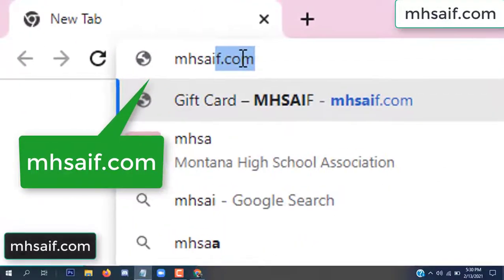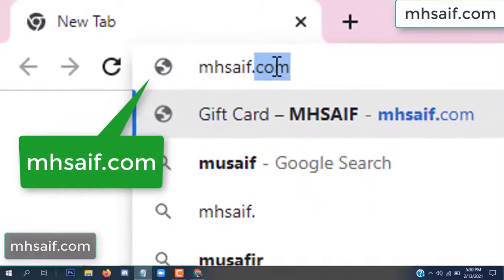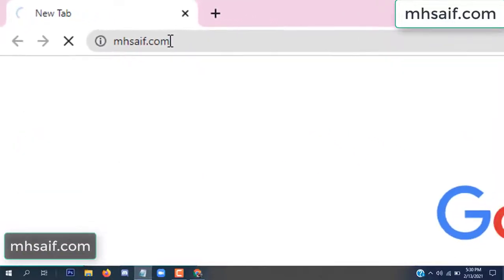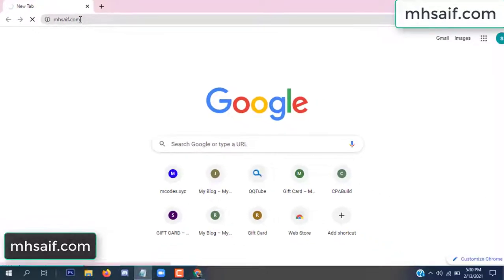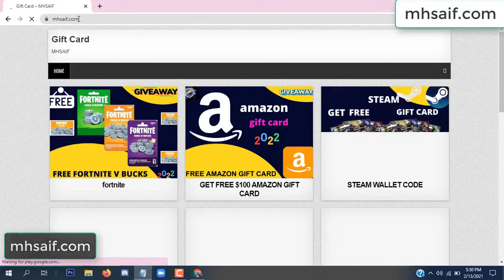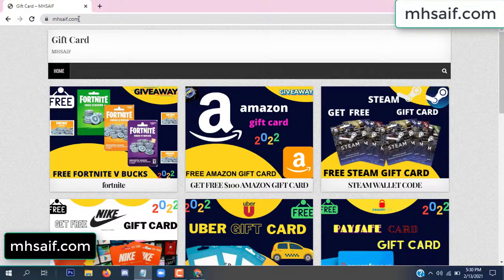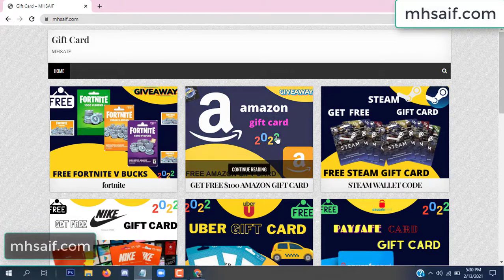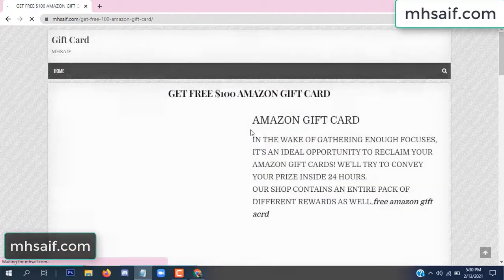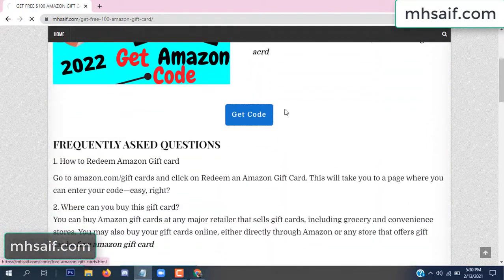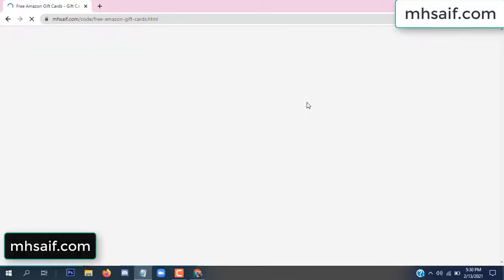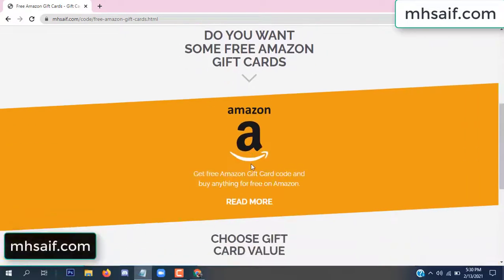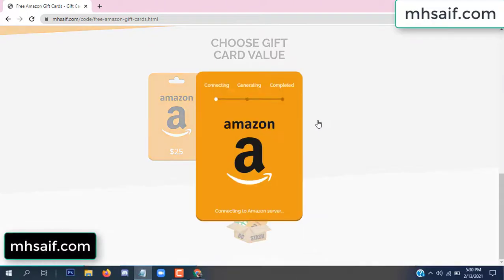First, go to your browser and type mssaif.com — this is our website, the official gift card store. There are many gift cards available. Click on the Amazon gift card, click here to get the code, click here.